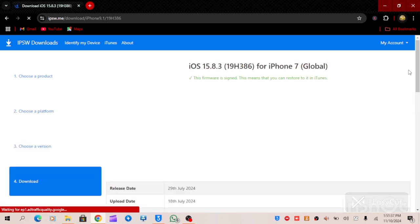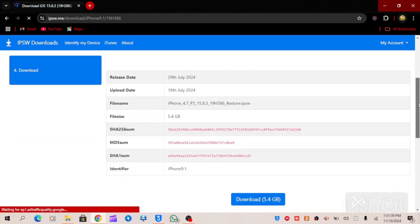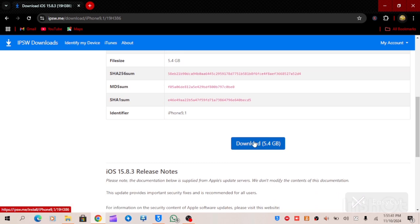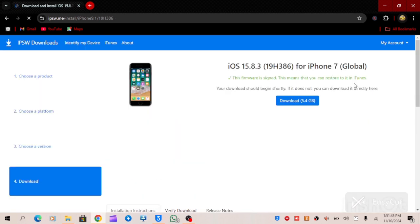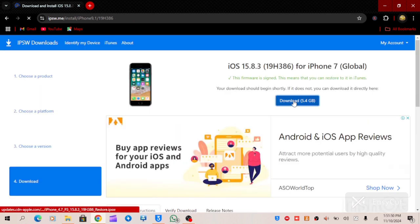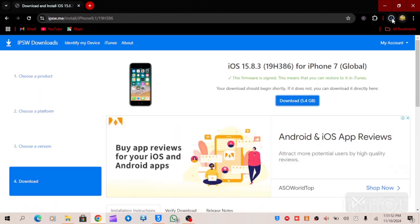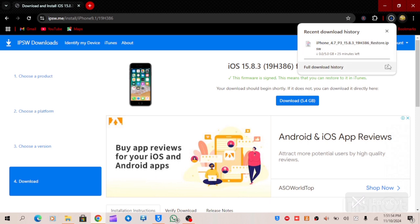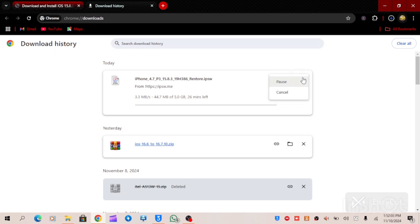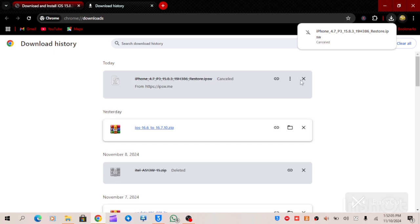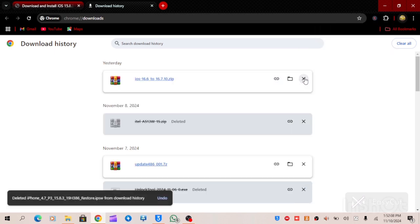To download this, all you have to do is click on it, then scroll down to see the download option. Click on Download. As you can see, the IPSW file is beginning to download.